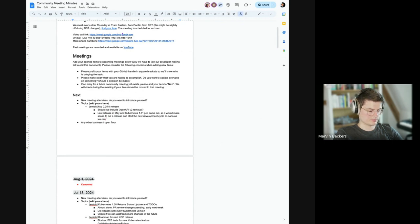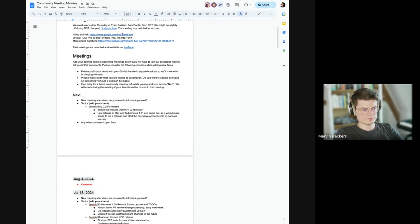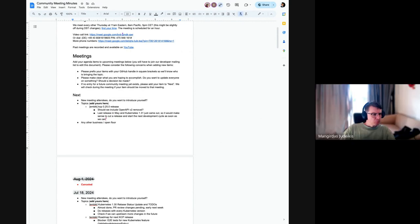Does anyone have thoughts on the matter, anything that you would like to see in the release before we start thinking about it? Did the PR get merged for the removal of v2 or is it still there?